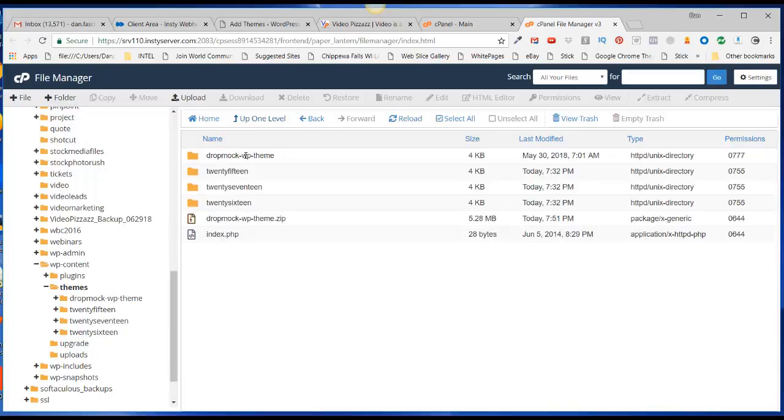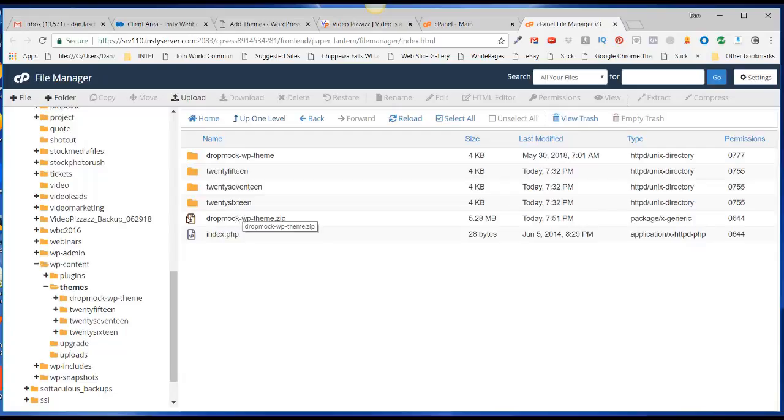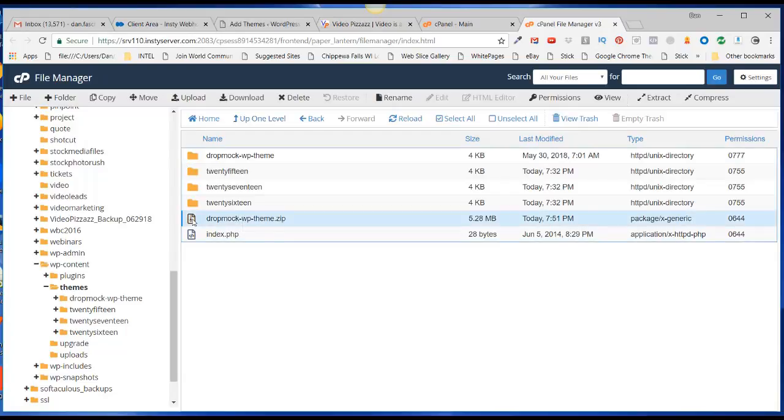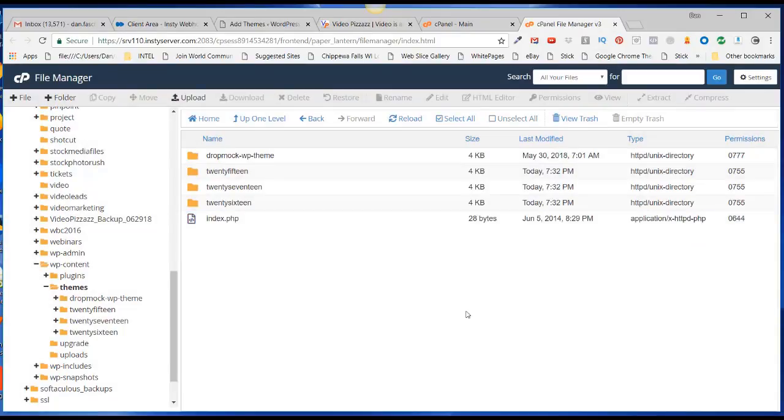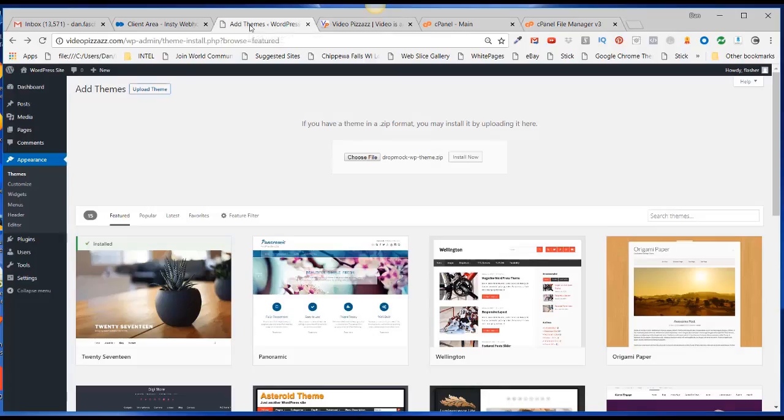Now that I have that extracted, I don't need this zip file anymore, so I'm going to select this and click on Delete, and click on Confirm.